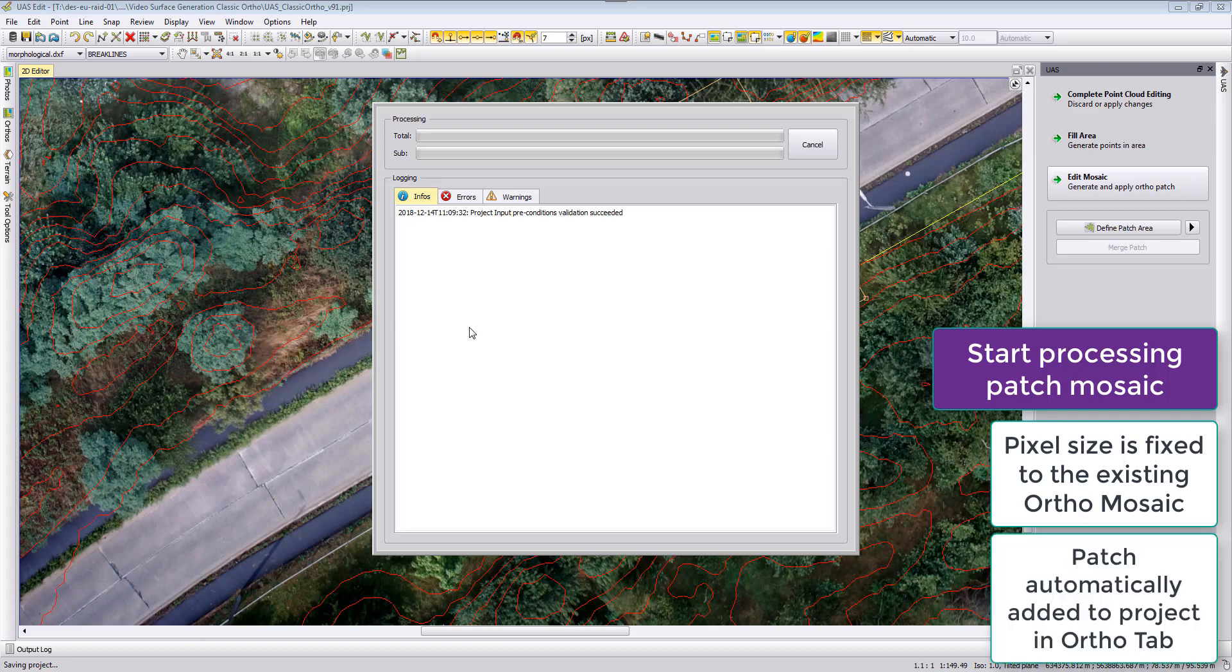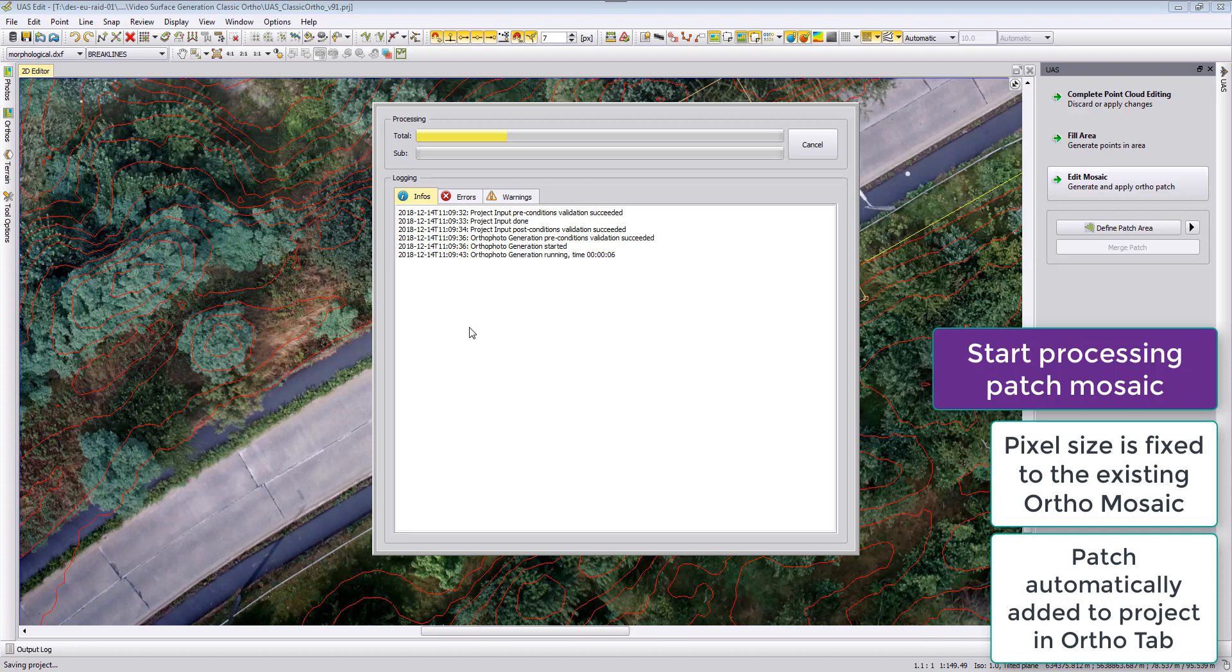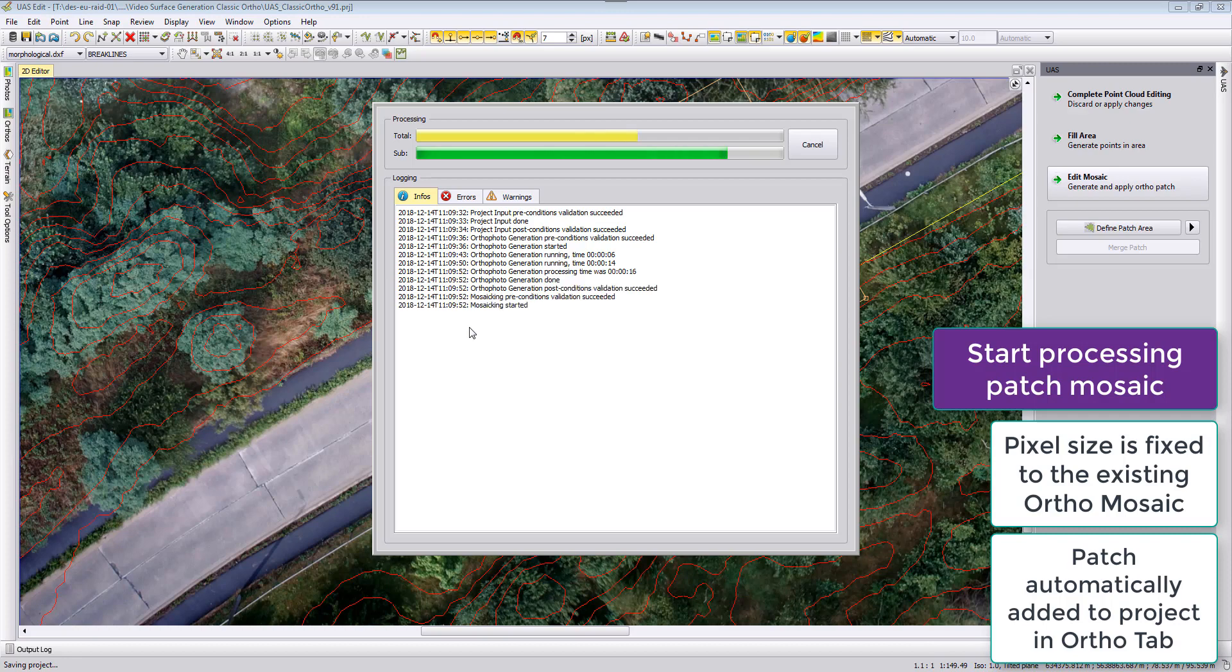When the patch mosaic is created it will also be added to our project. I will then open up afterwards again the ortho tab and in the ortho tab you will see then the patch, and we can switch between the patch and the mosaic to see if this patch was now representing this area in a better way.